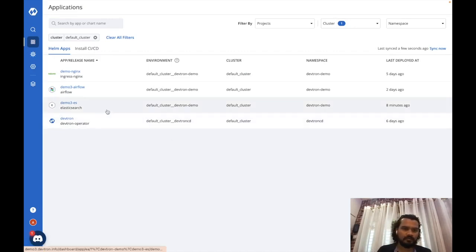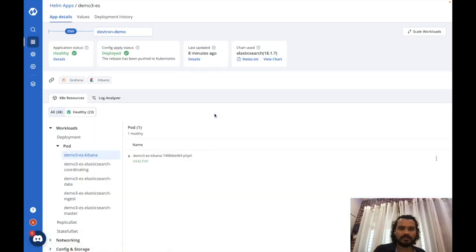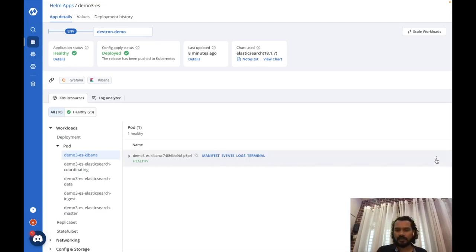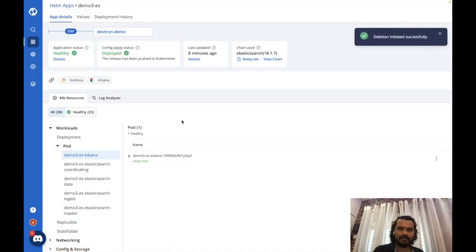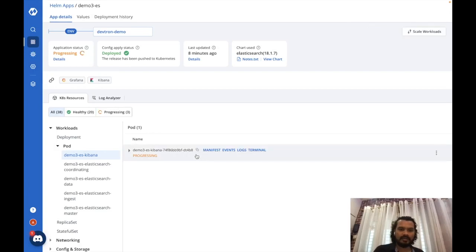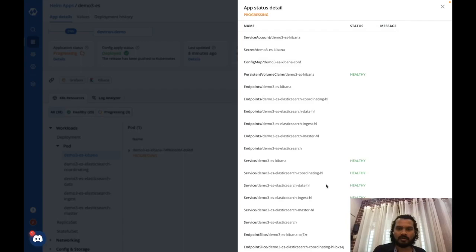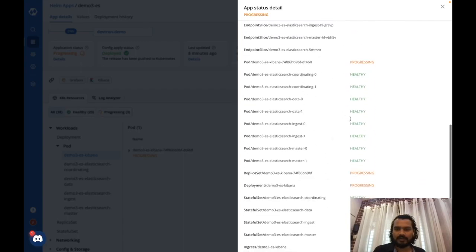I'm back on the DevTron UI. I'll select one of the applications — a Helm chart using a Bitnami Elasticsearch chart to deploy the Elasticsearch stack into a Kubernetes cluster. The application status shows as degraded. When I delete the Kibana pod, a new pod gets created because it's controlled by the deployment controller, but the application status changes to 'progressing.' Clicking on the details shows exactly which resources are in a progressing state — the deployment, which controls the replica set, which controls the pod.